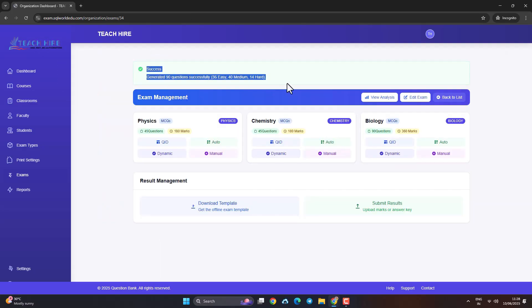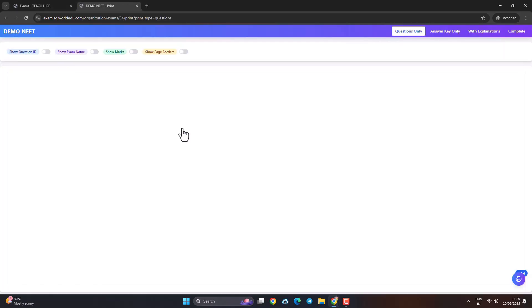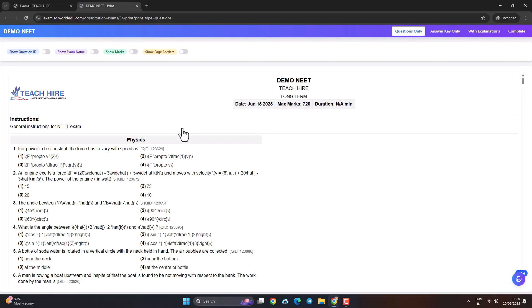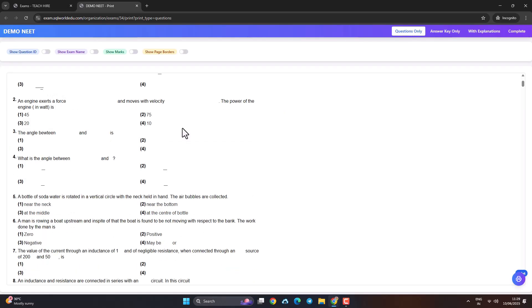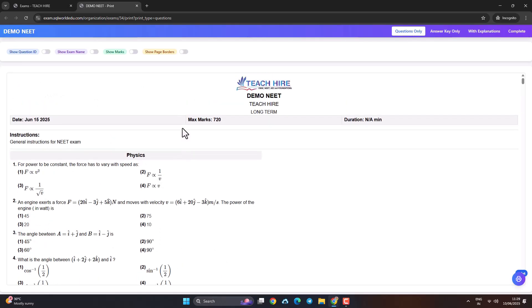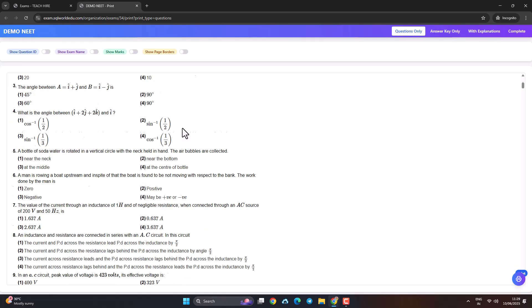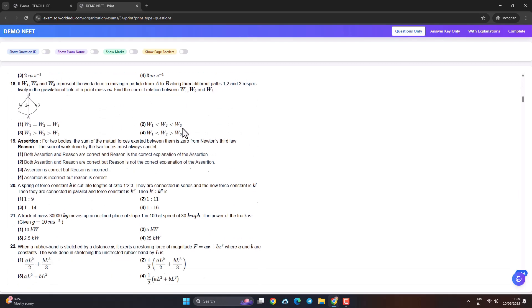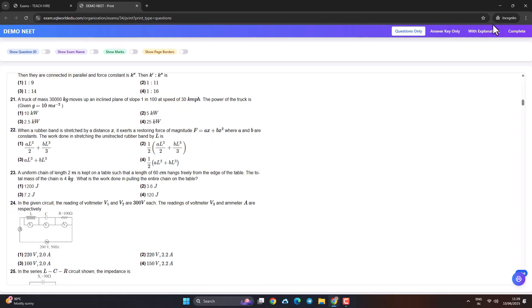And done. Your NEET question paper is ready — print or save instantly. You can also generate the answer key and explanations. Full flexibility for paper formatting, including borders and page settings.